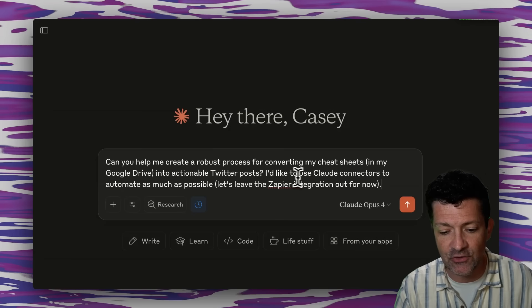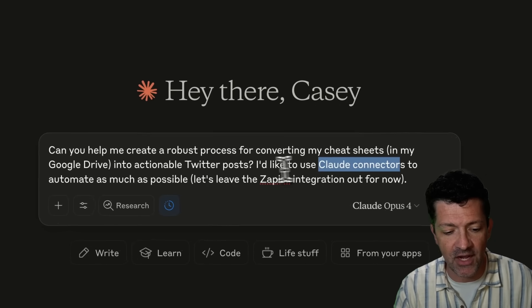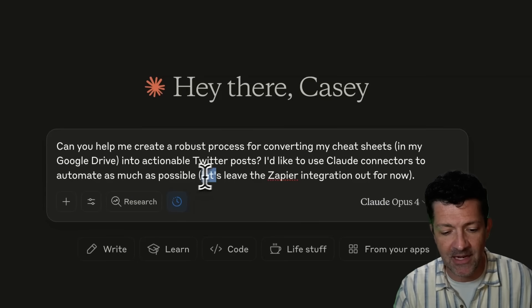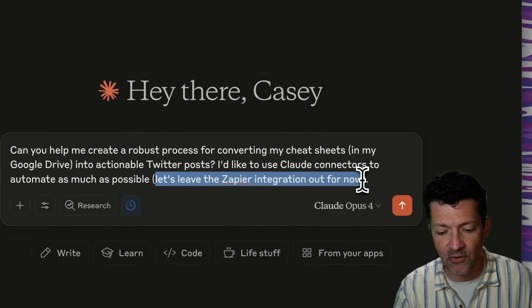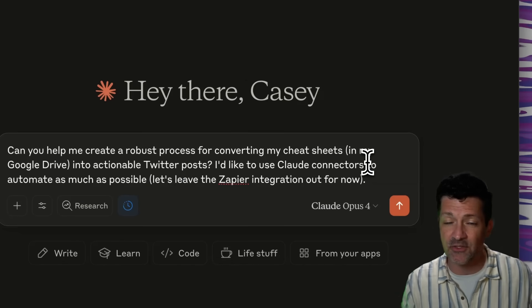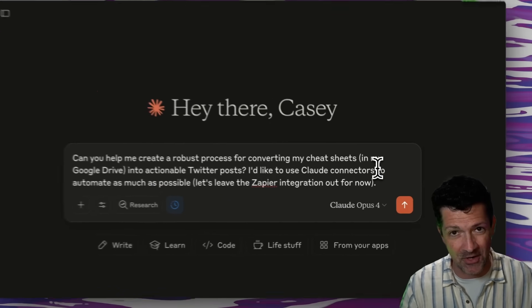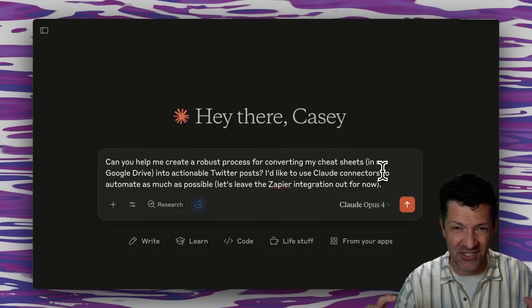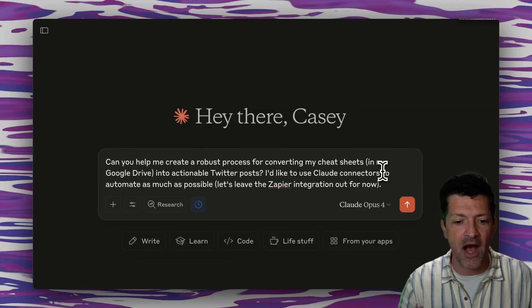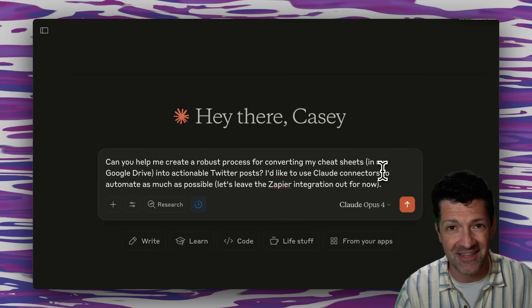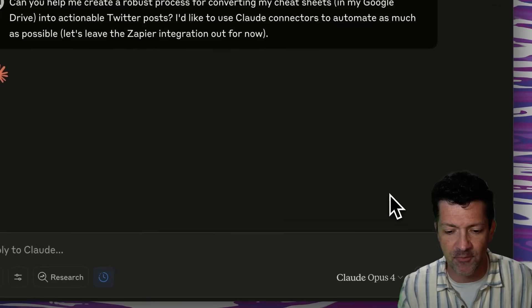I'd like to use Claude connectors to automate as much as possible. And then I'm telling it, let's leave the Zapier integration out for now because sometimes it'll try to do too much with that Zapier integration. You want to just keep it inside of this web portal for these Claude connectors. So let's see what this comes up with.